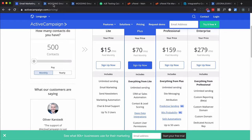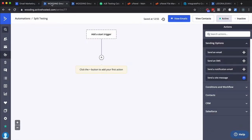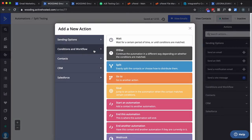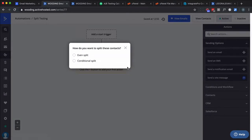To start with, you're going to want to create an automation, and eventually you want to put a split in there. So you might send some people down one path, other people down another. And if you do have the split automation capability in your account, no need to watch this video. As an example, I go here, I go to conditions and workflow, and then I do split.